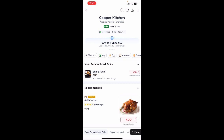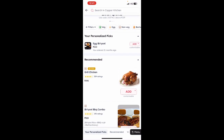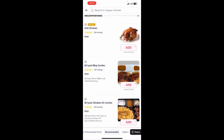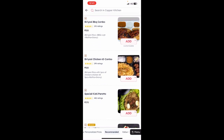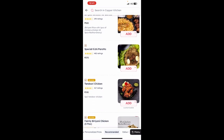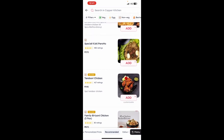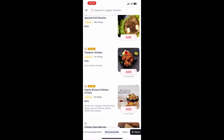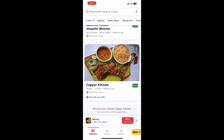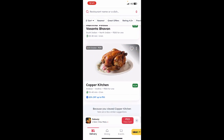You can open up any restaurant, click on it, browse through it, and if you want to place an order, all you have to do is hit the add button. There is an add option — just add it and it will be added to your cart.